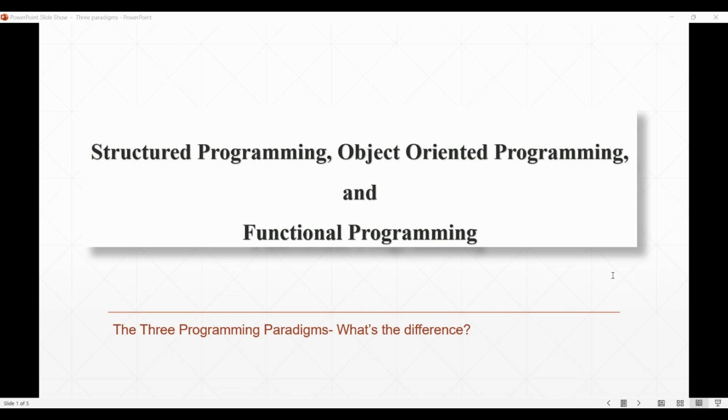Programming paradigms are the ways of writing code and are relatively unrelated, or we can say independent, of programming languages. So let's talk about three of the most popular programming paradigms.